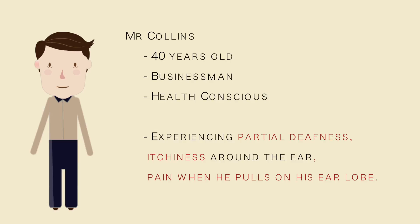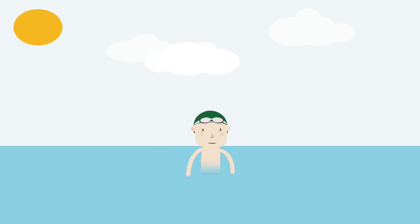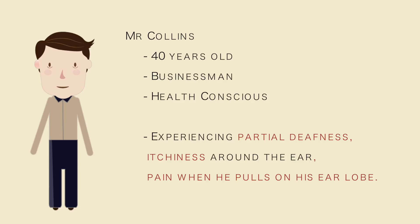This is Mr. Collins, middle-aged businessman living in Florida. He is very health-conscious and makes it a point to exercise at least three times a week, either by swimming, jogging, or going to the gym.